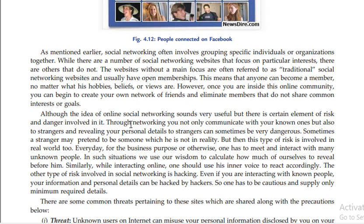Sometimes strangers may pretend to be someone which they are not in reality. Every day, for business purposes or otherwise, one has to meet and interact with many unknown people.